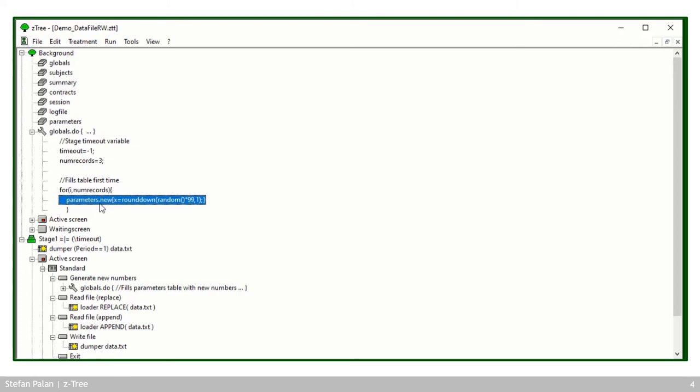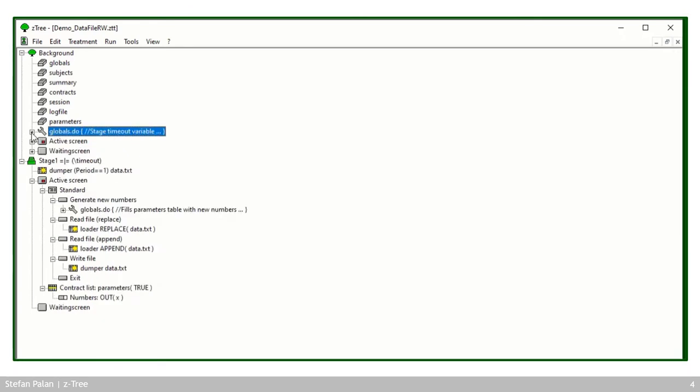And then it defines in a table called parameters. So you see this table up here. It creates new rows in this table so that the parameters.new function writes new lines into the table and in each line it sets a variable x equal to a random number between one and one hundred more or less.